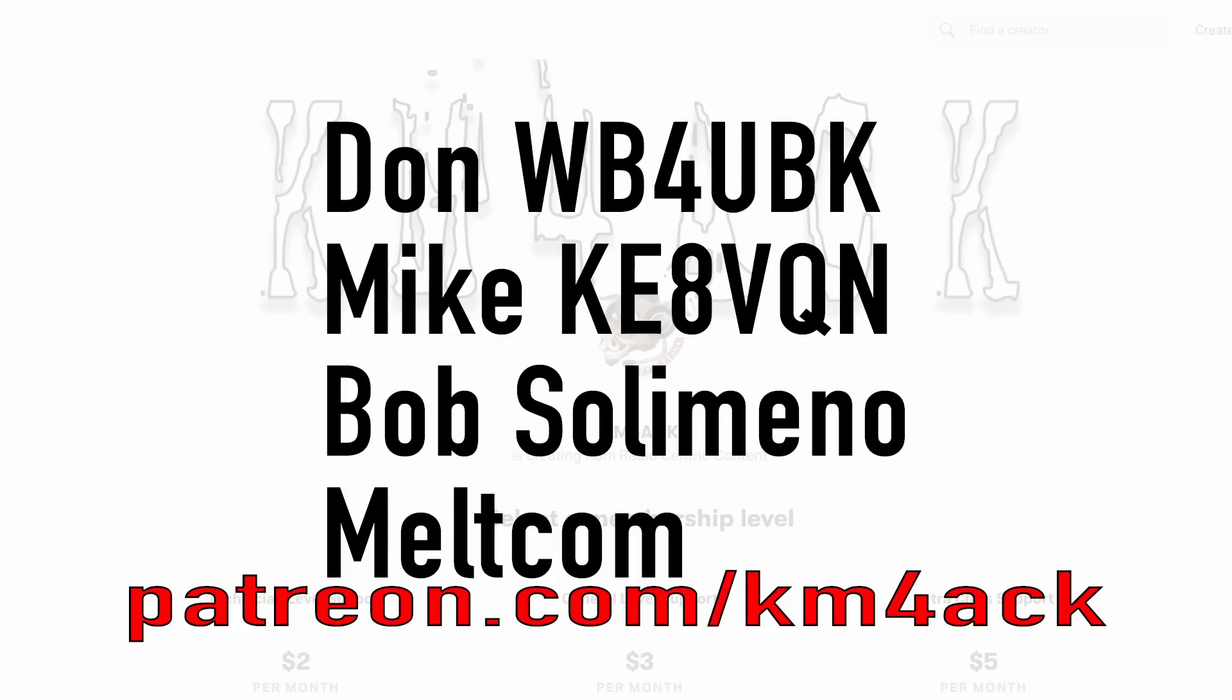Real quick before we get going today, I've got to give a shout out to these guys. They're my latest patrons over on Patreon. If you'd like to help support the channel, I'll leave a link to Patreon down in the description below.